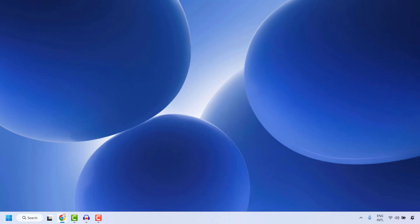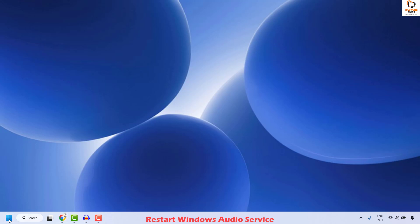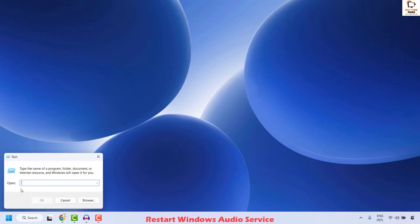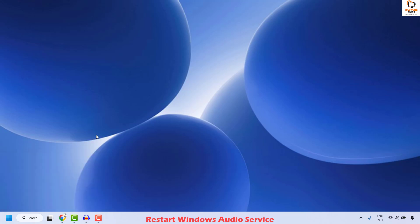The first step to resolve this issue is to go ahead and restart Windows Audio Services. To do this, you will have to right click on the start button and then click on Run. In the Run window, go ahead and type services.msc and then click on OK.